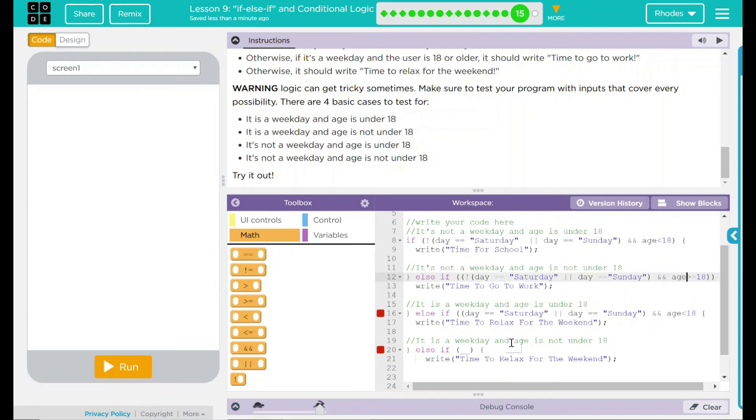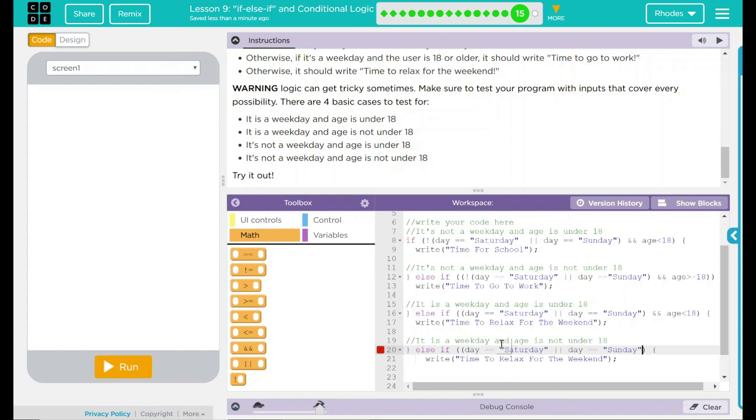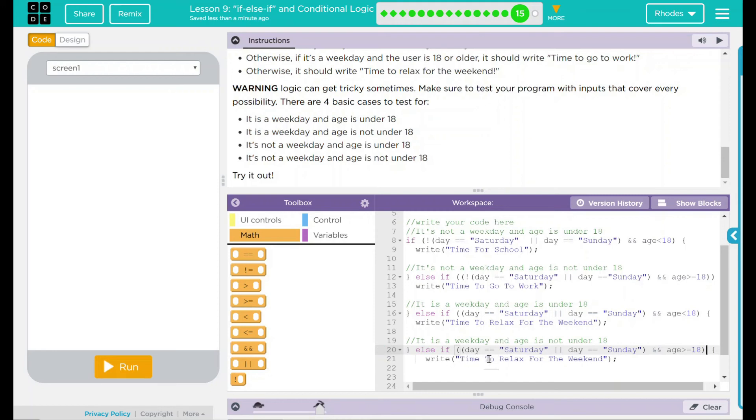One more to go here. Oh. Don't forget to close your statement. Last one here. Same thing. We are looking is the day equal to Saturday. Saturday or the day is equal to Sunday. We want the age though on this one. Age is going to be equal to 18. So if it's not under 18, the age is going to be greater than or equal to 18. Then we're going to write time to relax for the weekend.